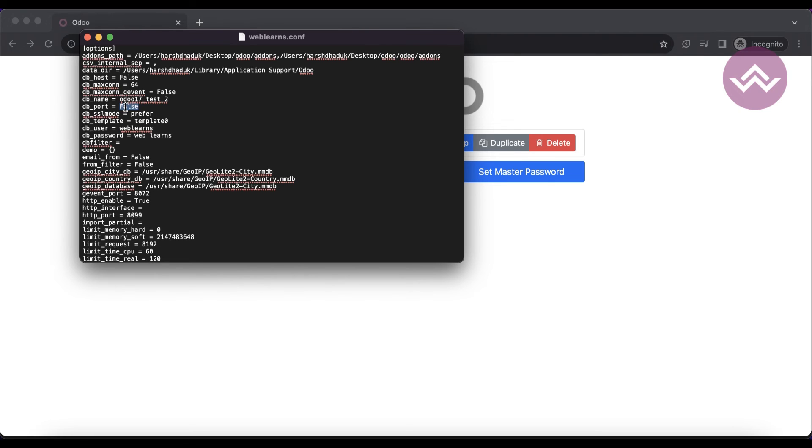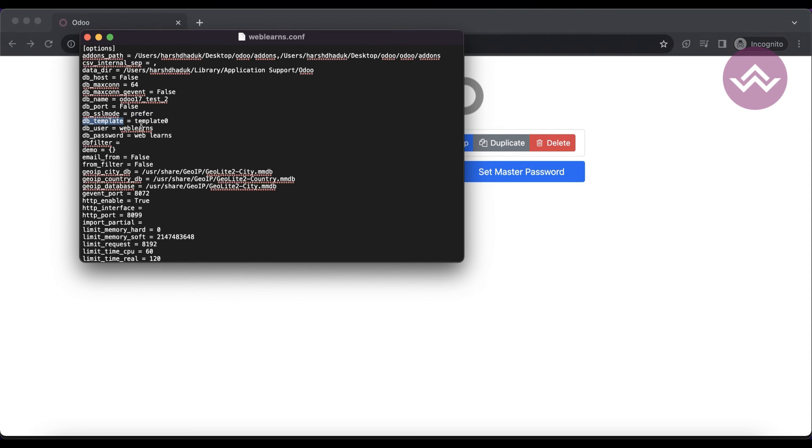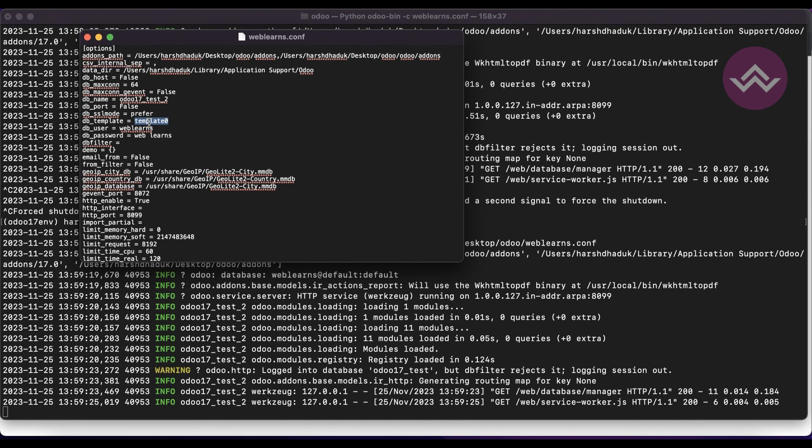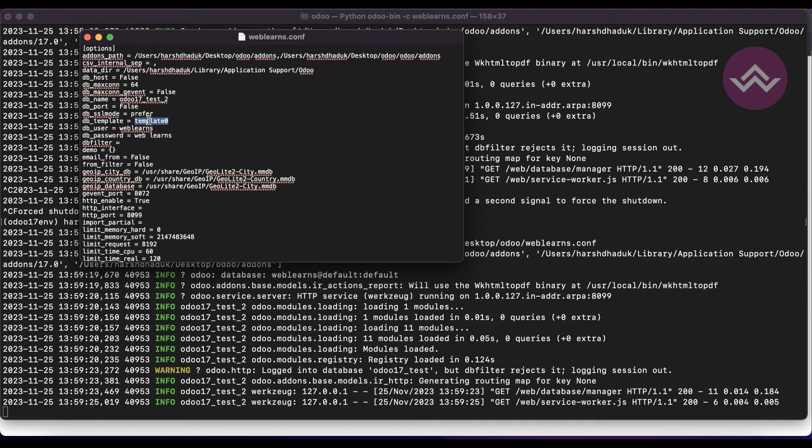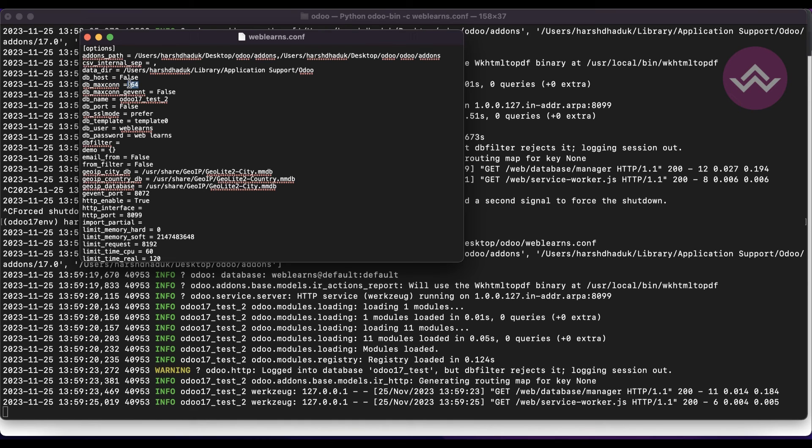If your Postgres configuration SSL mode is preferred, by default it's preferred, not SSL, so you can use it accordingly. By default, the database template: you can use your own database here as db_template. When you create a new database from the Odoo side, it will use this template to create the new database. Then the maximum connection: the maximum connection is 64 at the moment. You can also increase it; by default it's 64.